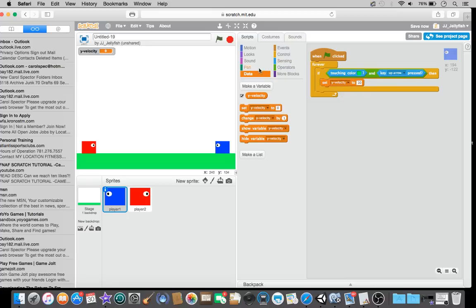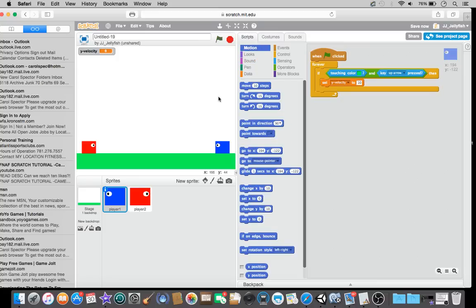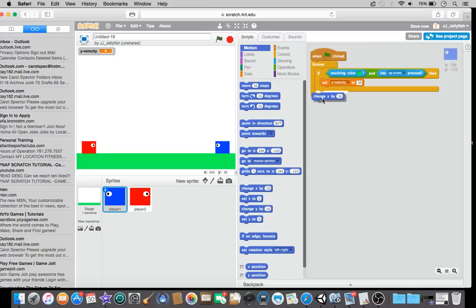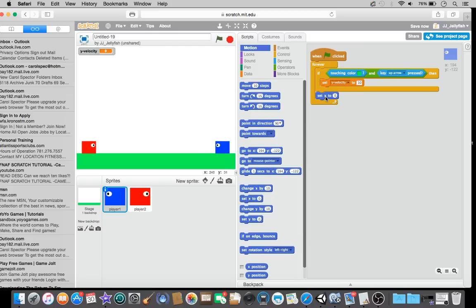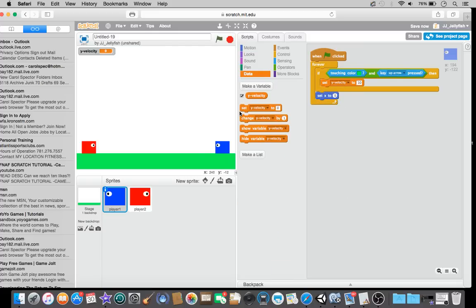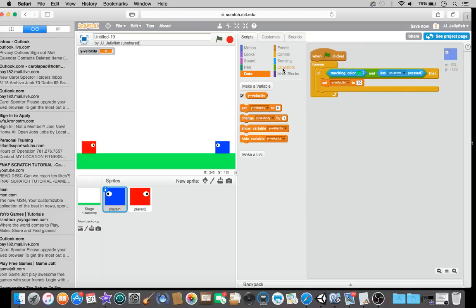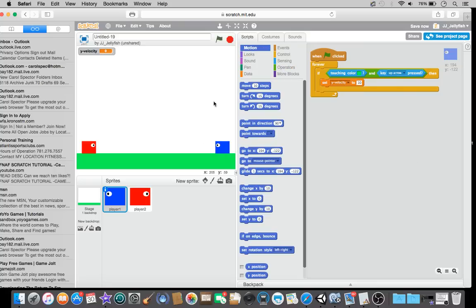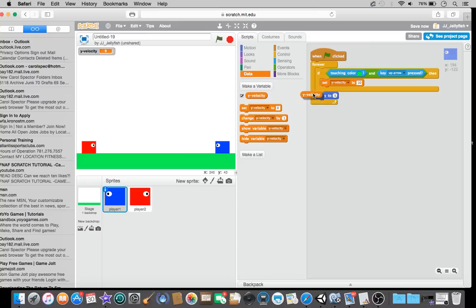Actually, let's not have the, since it's two players, I think that would give player one a little advantage for having most of the keyboard. So, let's actually do the up arrow. Okay, so, if it's touching the ground, well, the color of the ground, and the up arrow is being clicked. Then, we can, then we can change, then we can set y velocity to 10.